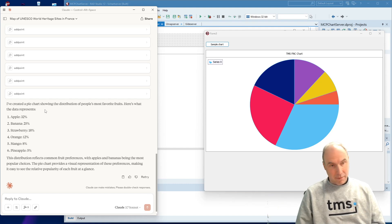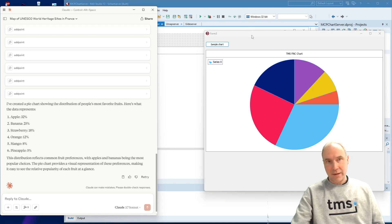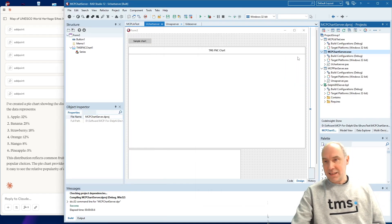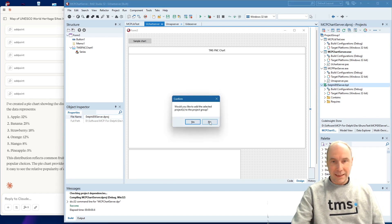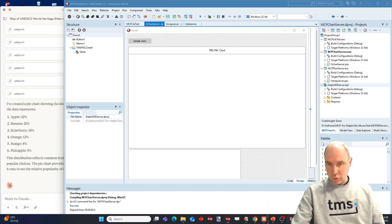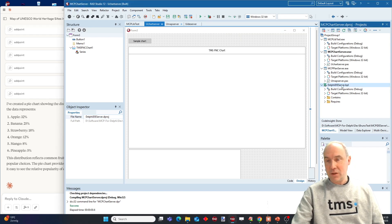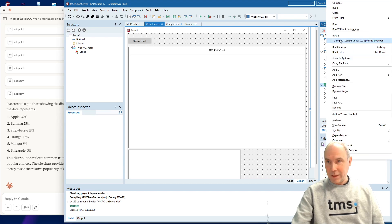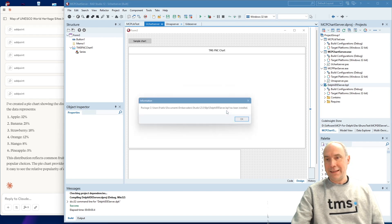We could do exactly the same asking for some other data and bring up the appropriate chart in our VCL application with the FNC chart component. And last but not least, I also want to show you how you can actually integrate this into and let it work together with your Delphi IDE. So what we have created here is a package that we can install in the Delphi IDE. The plugin is loaded at this moment.